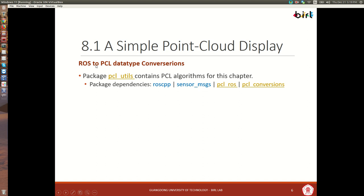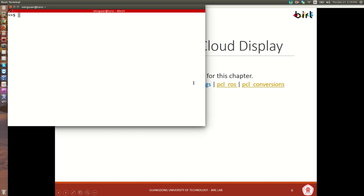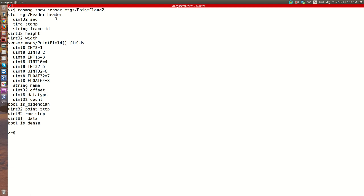We're also going to be learning how to do conversions between ROS types and PCL types. In this package pclutils we have all the algorithms we're going to be using for PCL. This package has some dependencies particularly for raw cpp, which is our main programming language, but also for sensor messages — especially because we're going to be using the PointCloud2 sensor message description quite a bit. This is similar to what we saw before: we have our header with our frame ID, a height and a width.